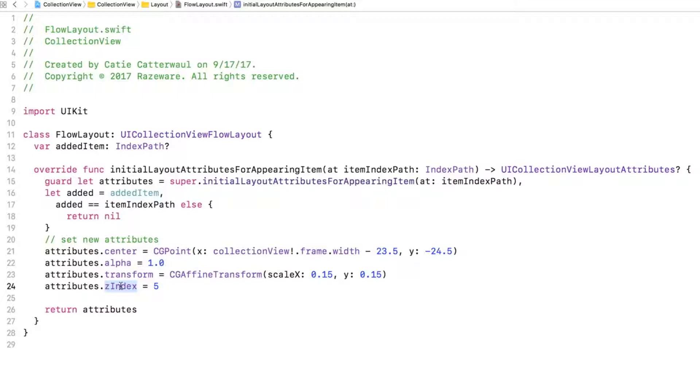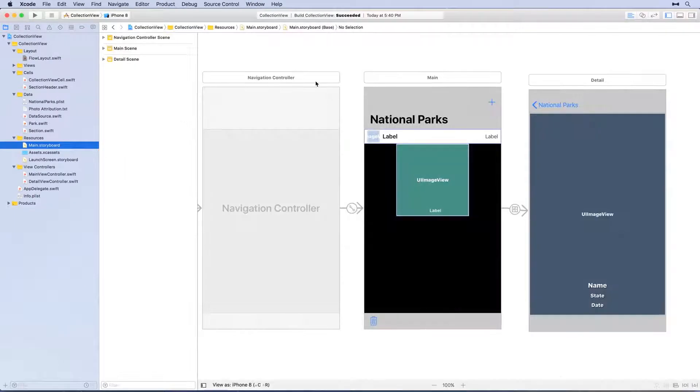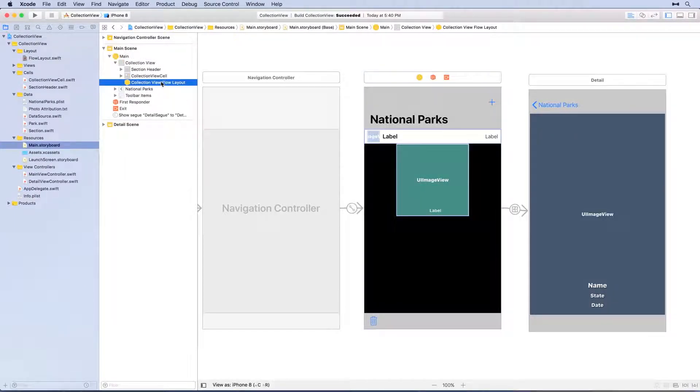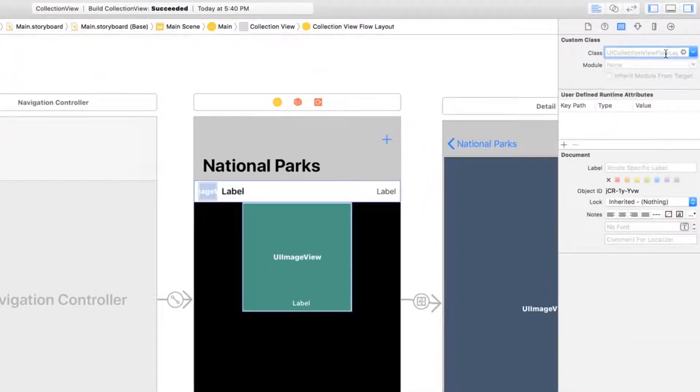That all sounds pretty cool, but you're probably wondering, how the heck do you use this? Open main.storyboard, and for the main scene, select the collection view flow layout object in the document outline. Switch to the identity inspector and change the class to flow layout.